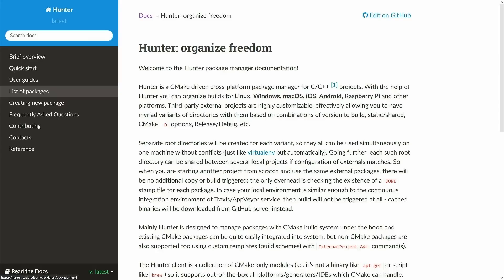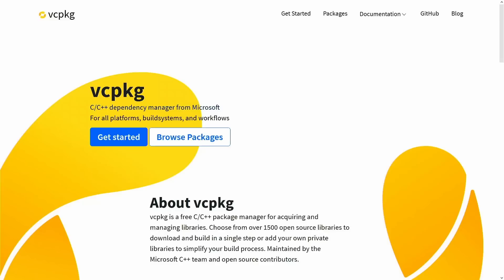We have Hunter, and we have vcPackage. This is an era in the C++ world where package managers are available. I do recommend that you are using some sort of a package manager with your project. It makes managing dependencies much easier.